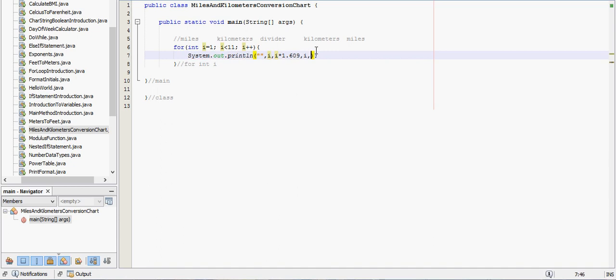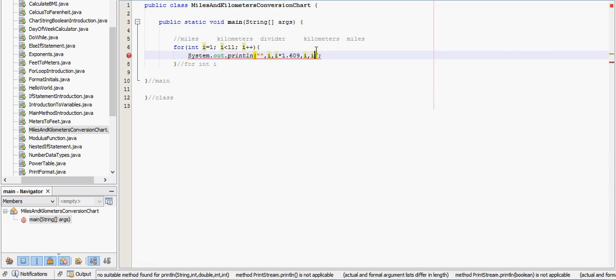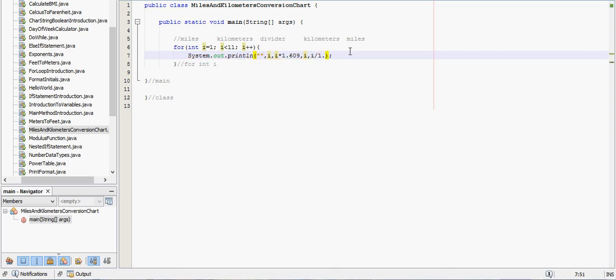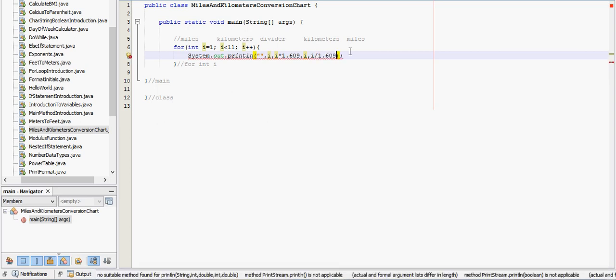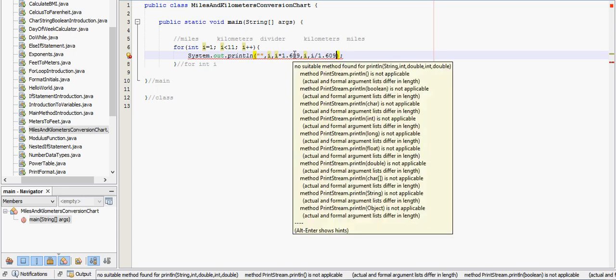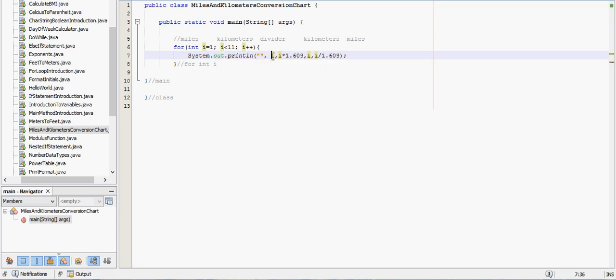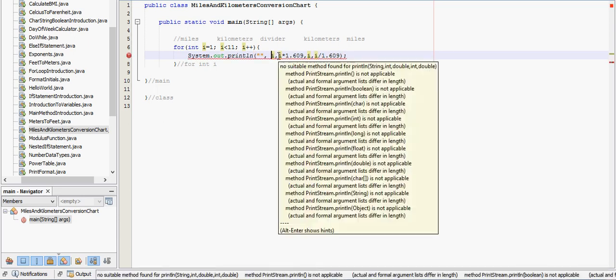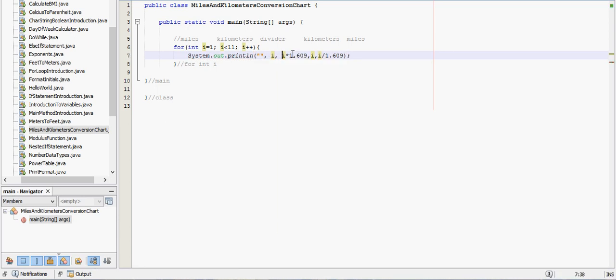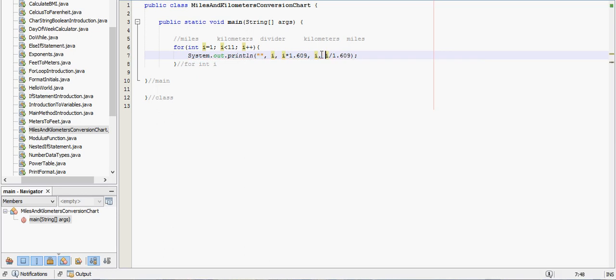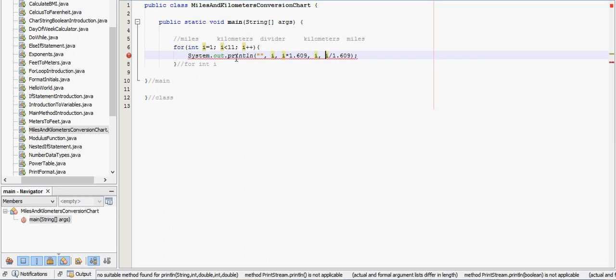Then we'll have the letter i again, and we'll have the opposite of the other expression, because we're doing the opposite math. We're going the other way, so i divided by 1.609, and then notice we're getting a lot of errors here. If you go back to the video on conversions, on printf, you'll see what I'm doing.